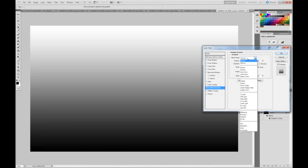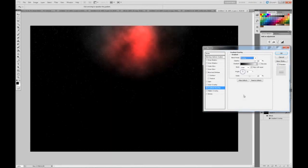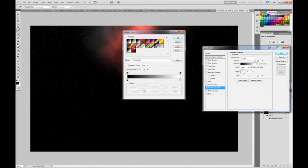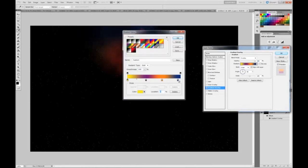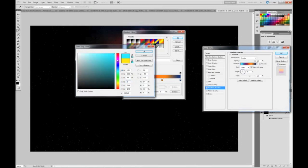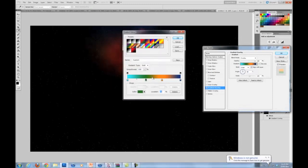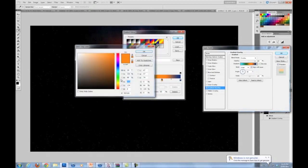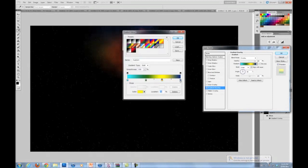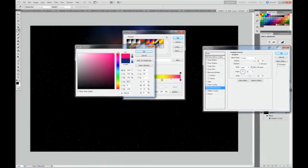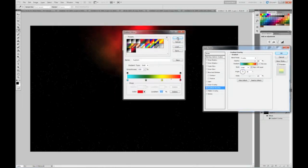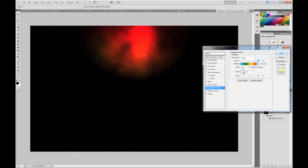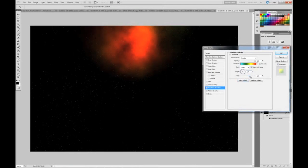Now change the Blend Mode to Overlay. And choose a gradient with four colors — in this case this one. Change the first color to a cyan color, the second one to a dark green color, the next one to a bright yellow, and the last one to a bright red. Make the angle 130 and keep scale at 100.